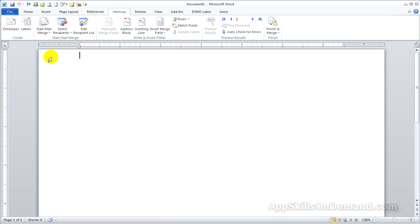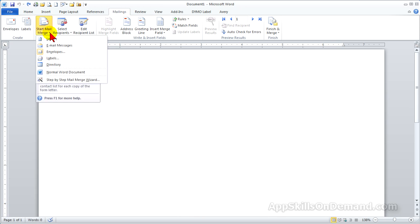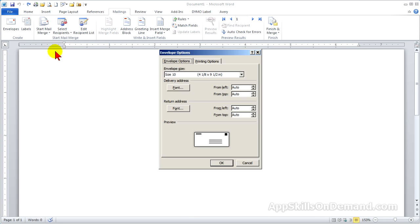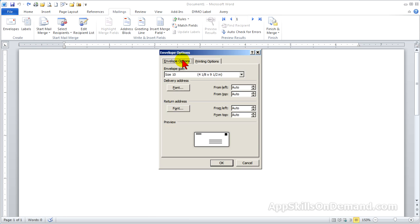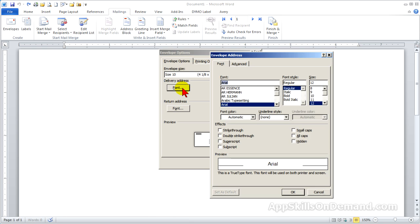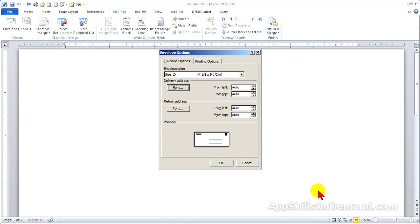Click Start Mail Merge and Envelopes. The Envelopes Options box appears with Envelopes and Print Options tabs. We've already covered these options. When you click OK, an envelope appears with our saved return address in the corner.